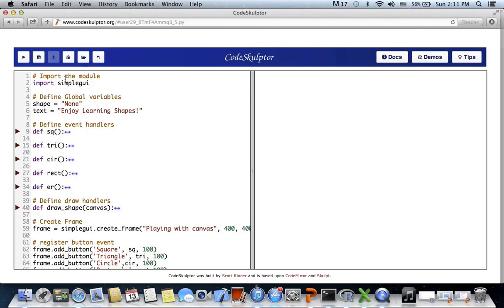Hello, welcome to another video tutorial on Python programming basics. Today we will use a few draw canvas functions to draw shapes and print text on canvas. We will also use the sound feature to produce sound on the click of a button.